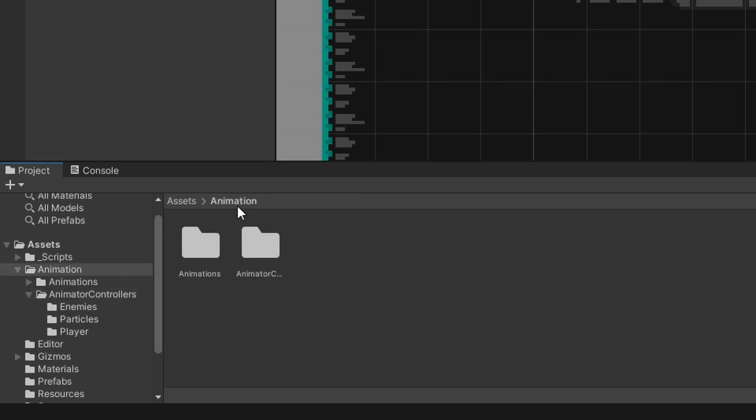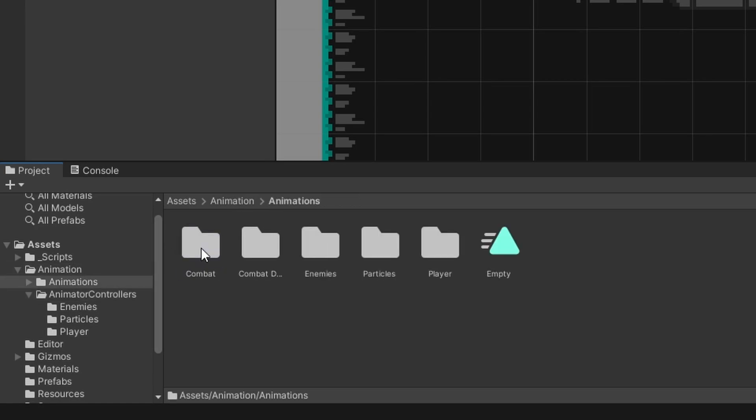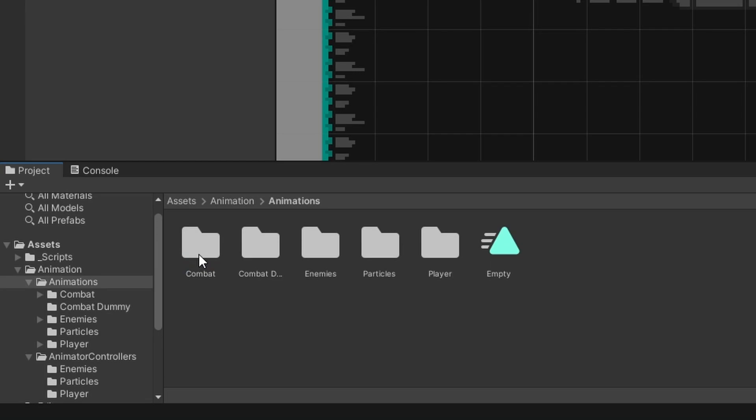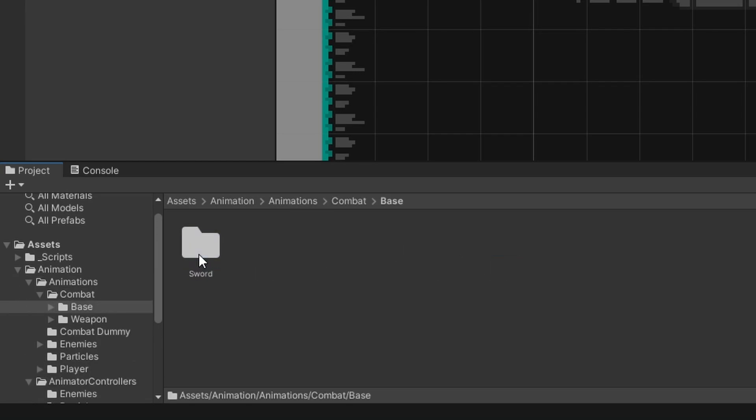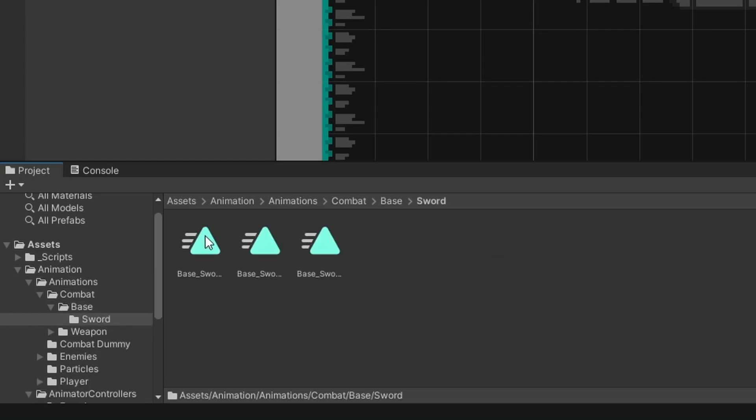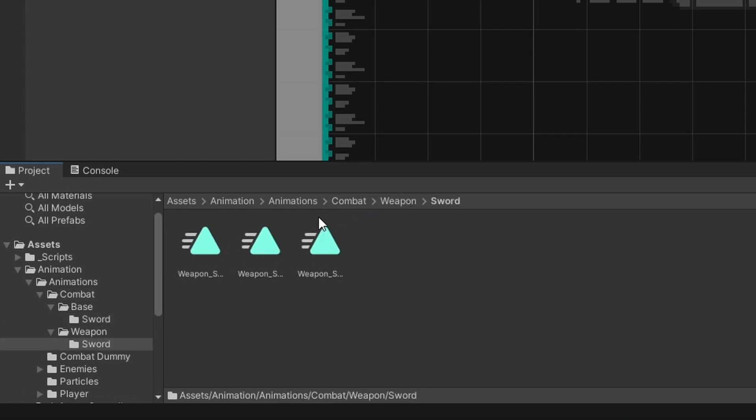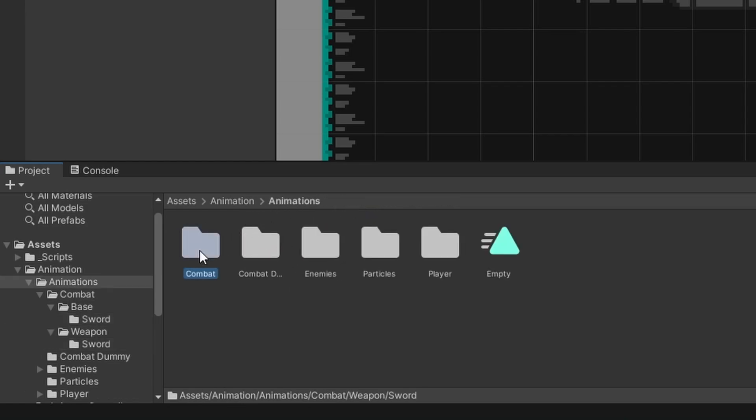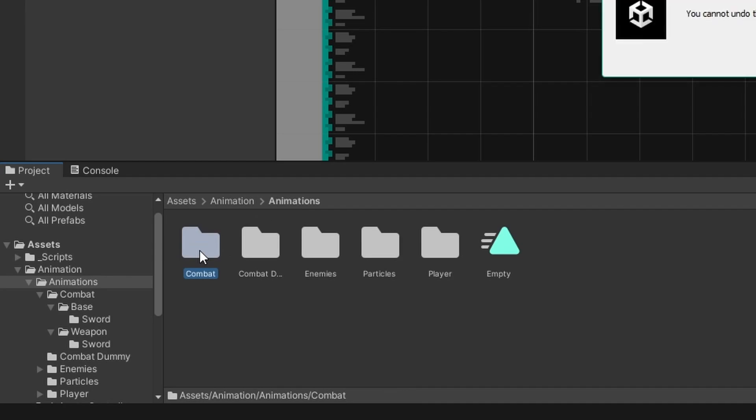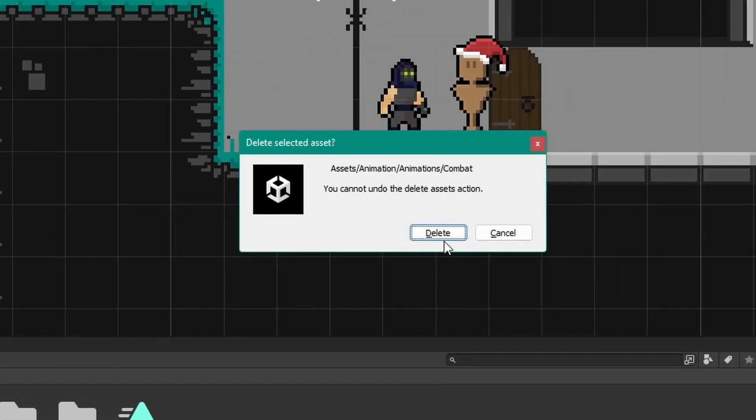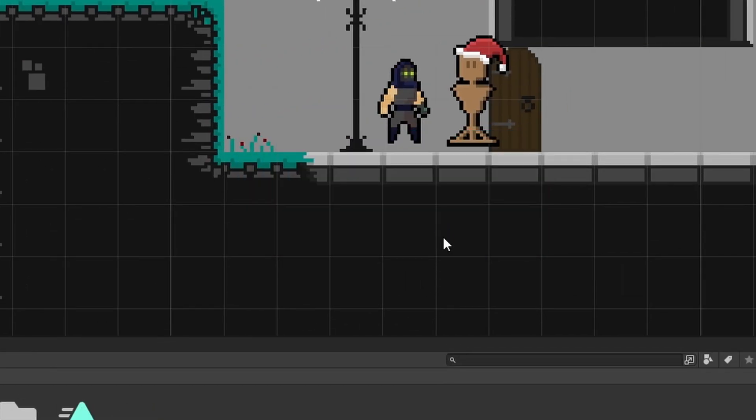We can then also come to our animations folder and then over here in the combat folder we have the same thing again. So we have all the sword base animations and then all the sword weapon animations. We don't need any of them so let's go ahead and delete this combat folder once again.